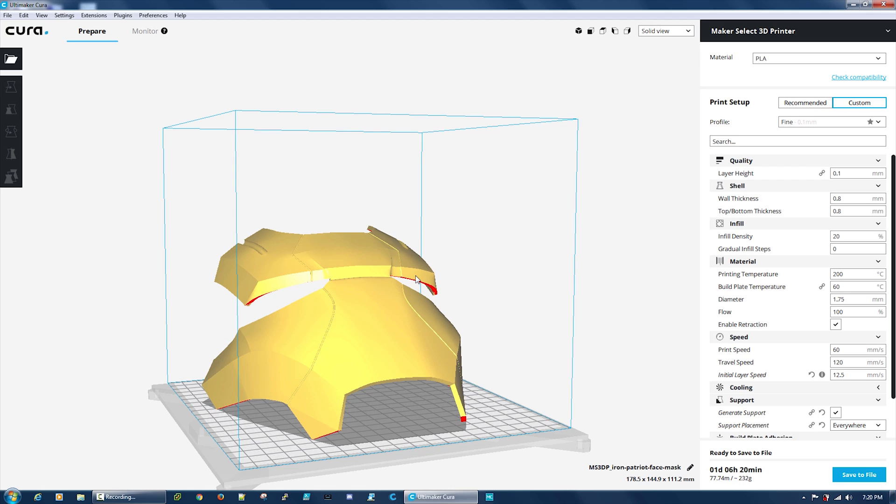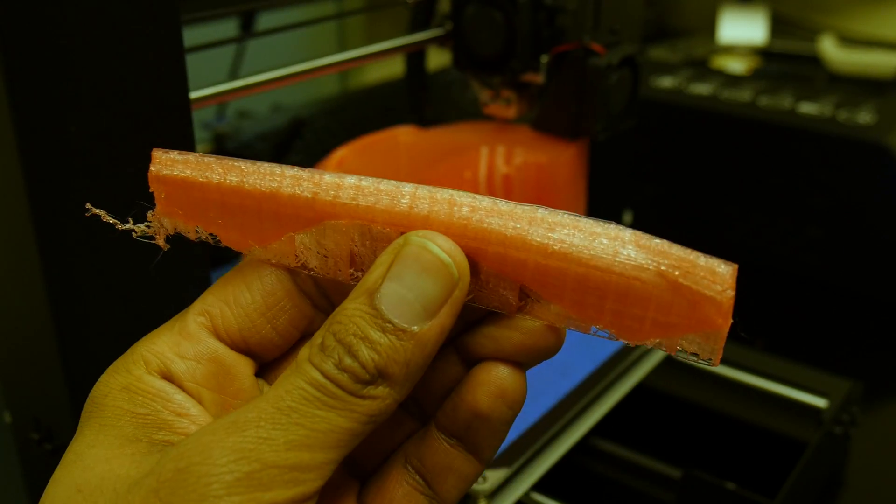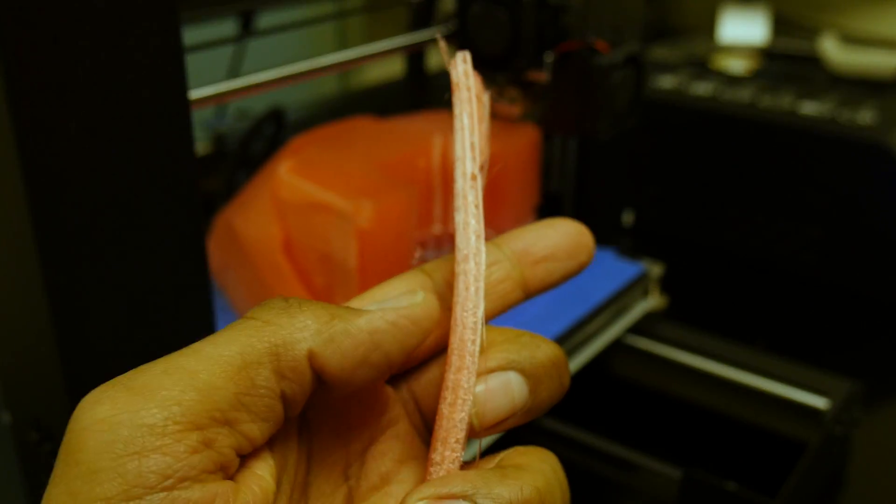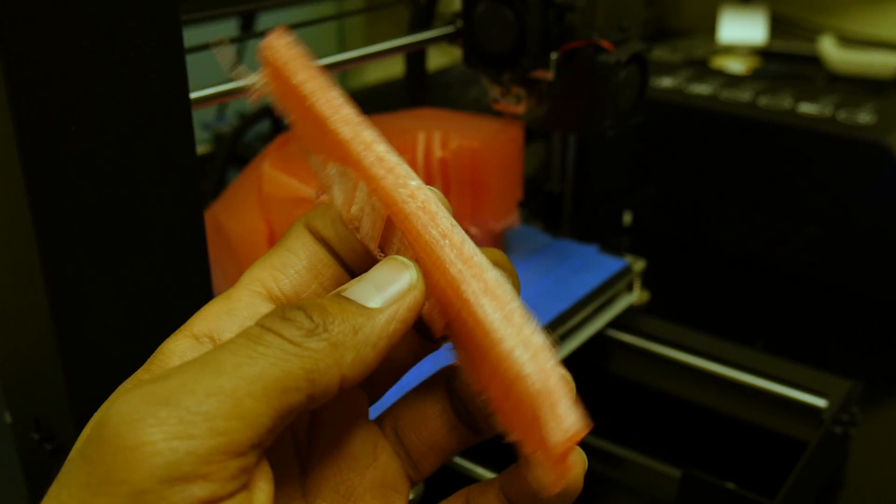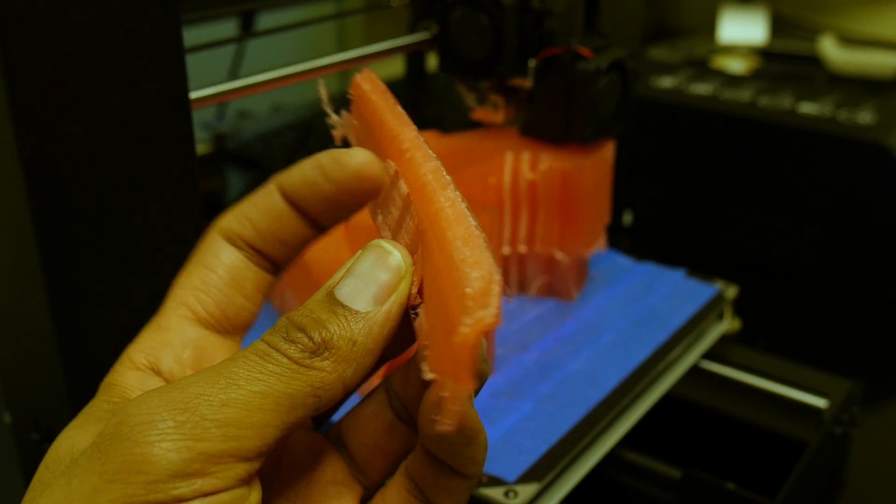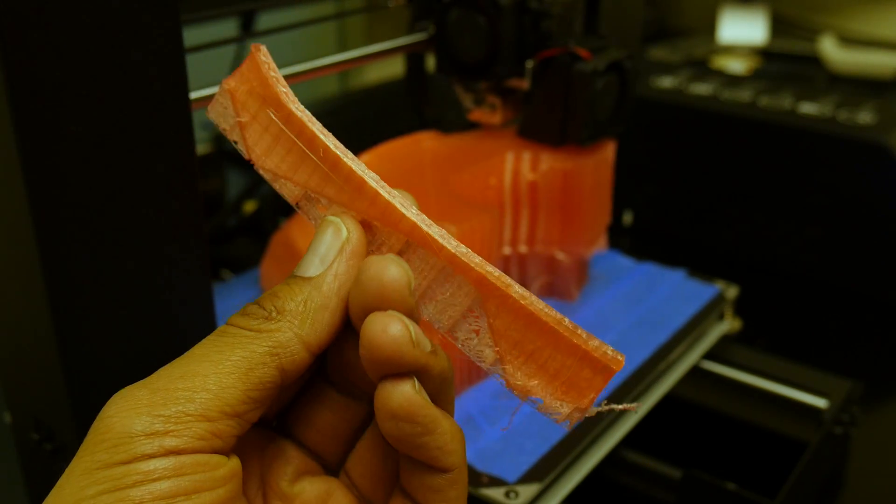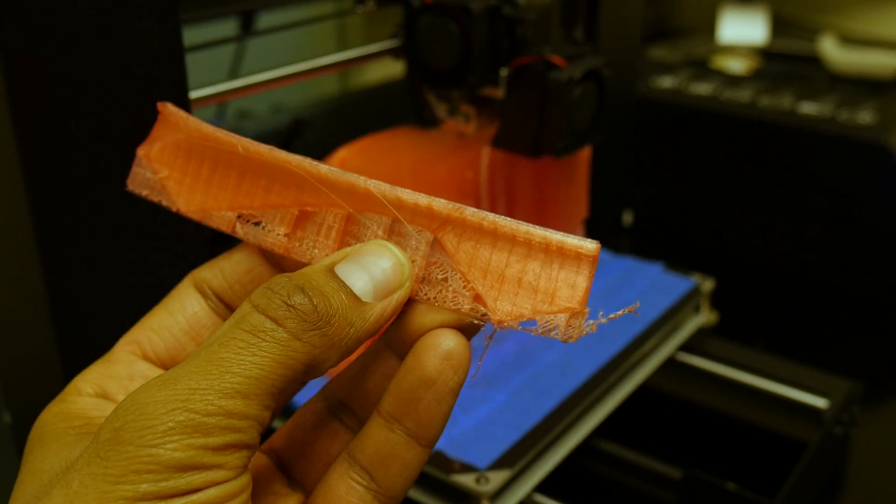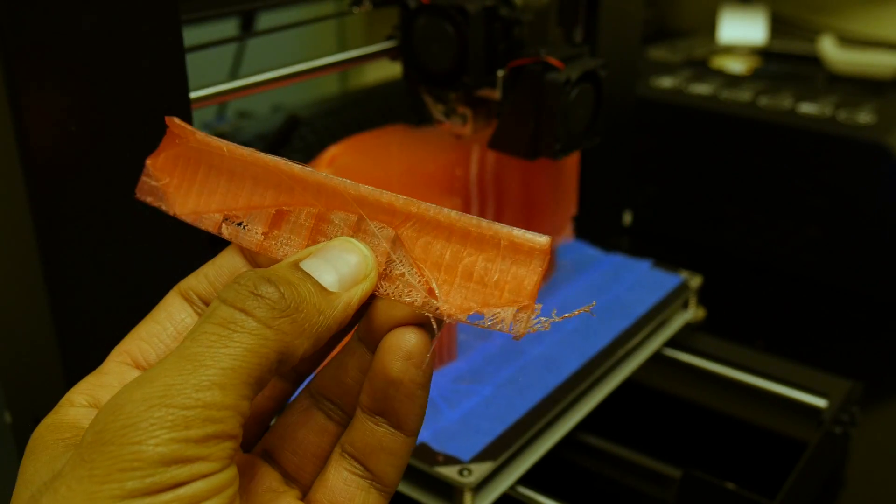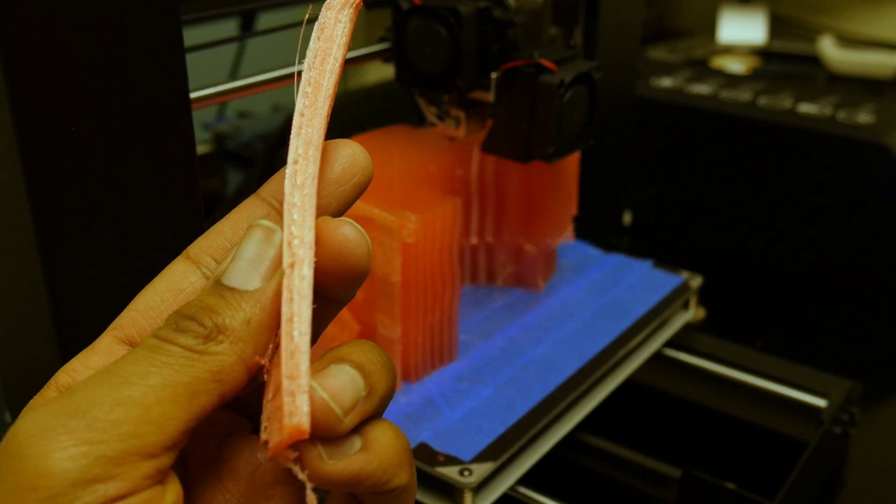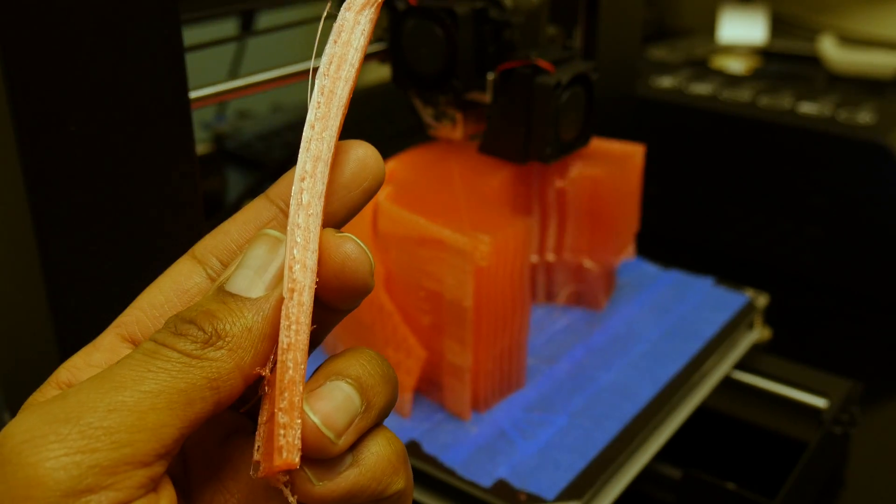The only part I'm disappointed on is this right here, the side of the mask. It came off, so I'm assuming I forgot to tell the program to give it more fill or density. I'm still getting used to the 3D printer.